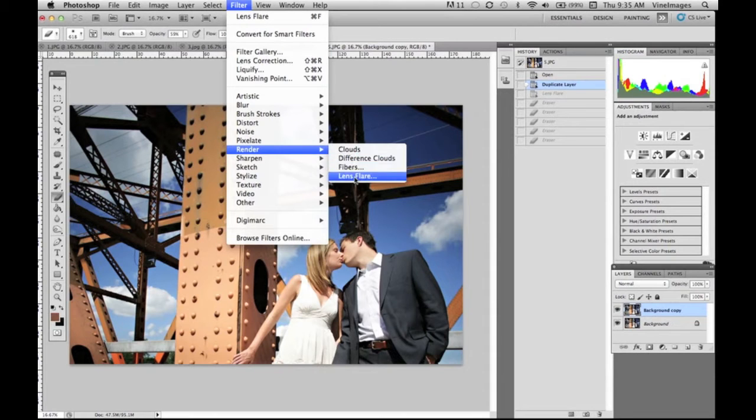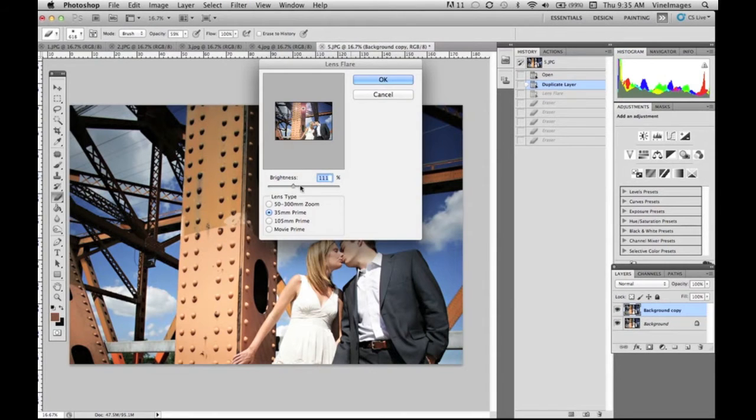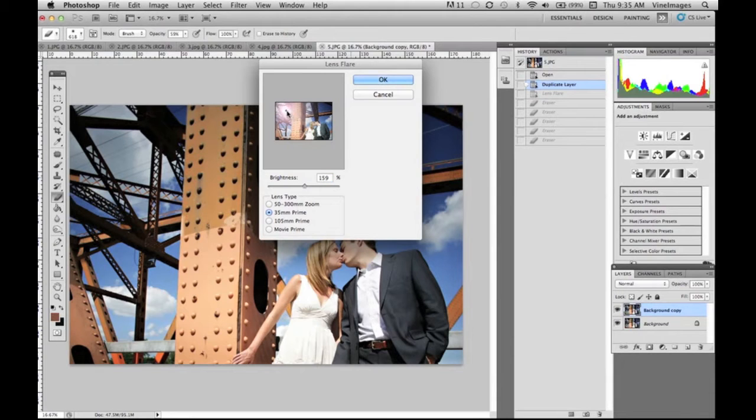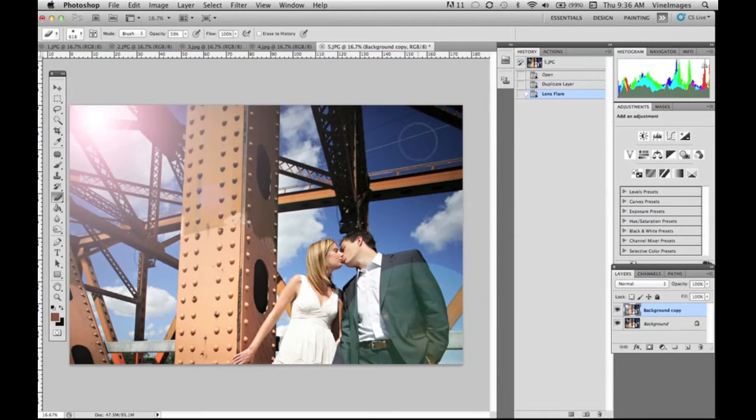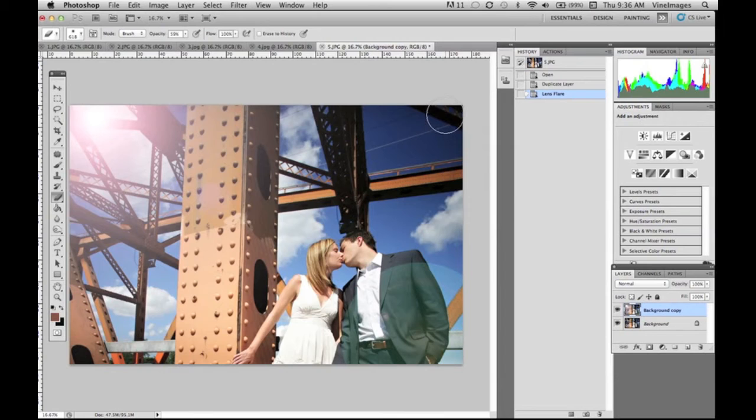Now we're gonna go back and do another one. This time we're gonna do the 35mm and we're gonna place it up here in the top corner again and it'll give you a little bit of a different look and a little bit of different color.